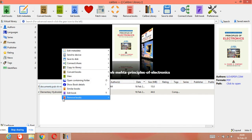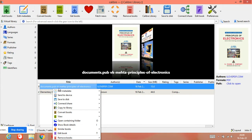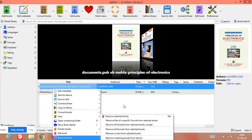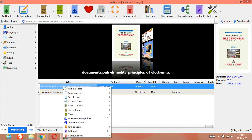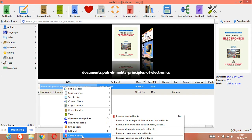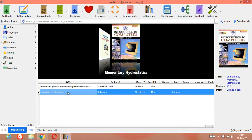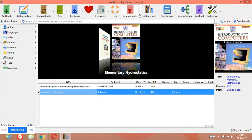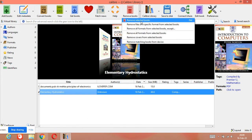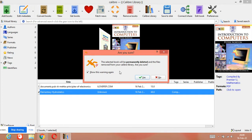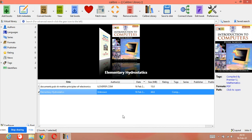To remove books there are two options. Number one: right-click on the book and click on 'Remove Book'. Number two: select any book, then click on 'Remove Selected Books'. It will ask for confirmation — are you sure you want to delete this book? Click Yes to confirm, or No to cancel.